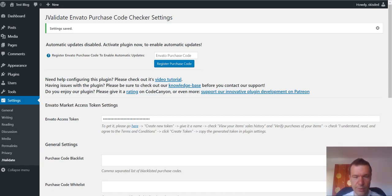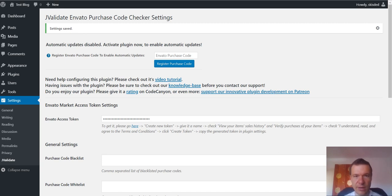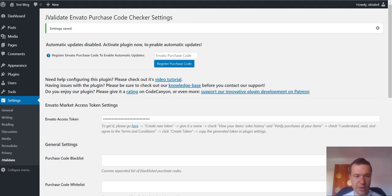Hello and welcome to your new video on this channel. Today I will show you how to use the J-Validate plugin to allow access to your support forums or to your WordPress blog only to users who have a valid Envato purchase code and they will be able to register using this purchase code on your blog. Let's get started.